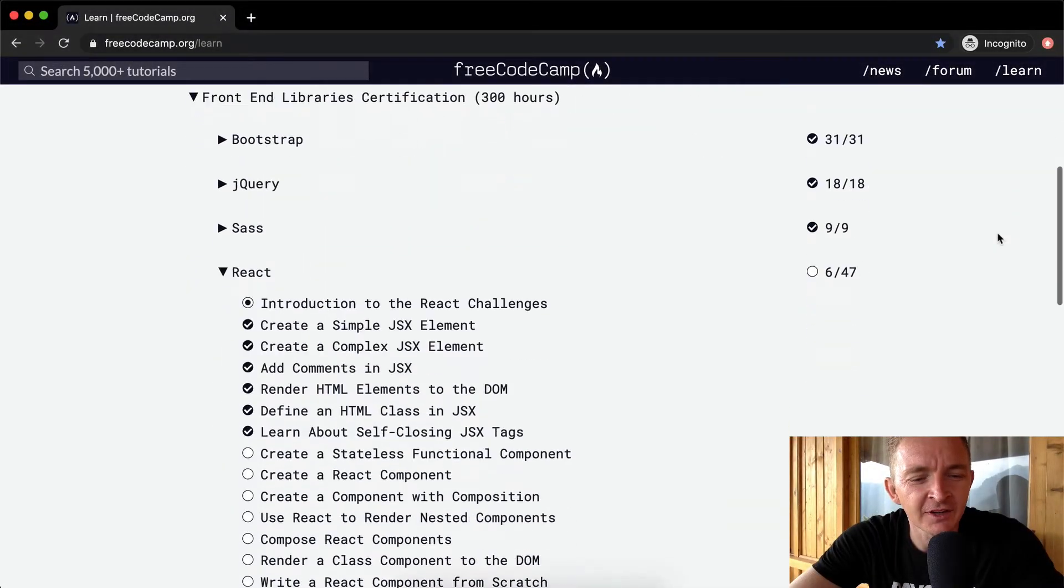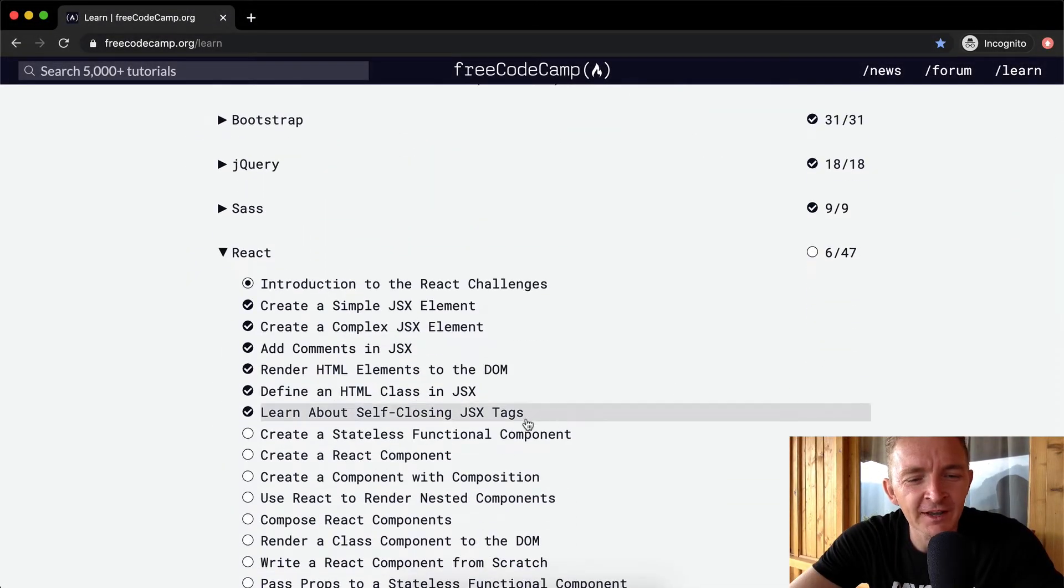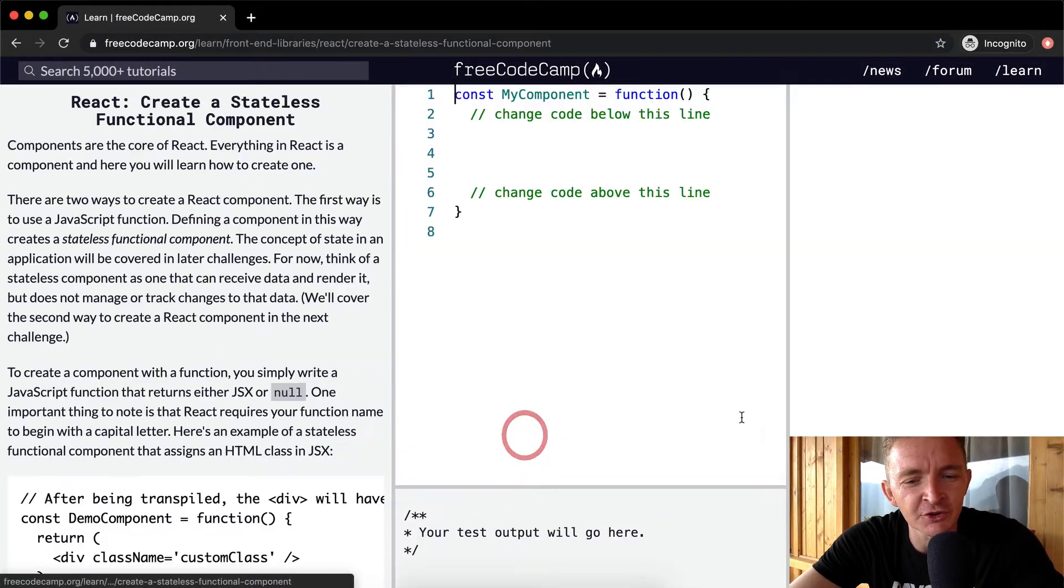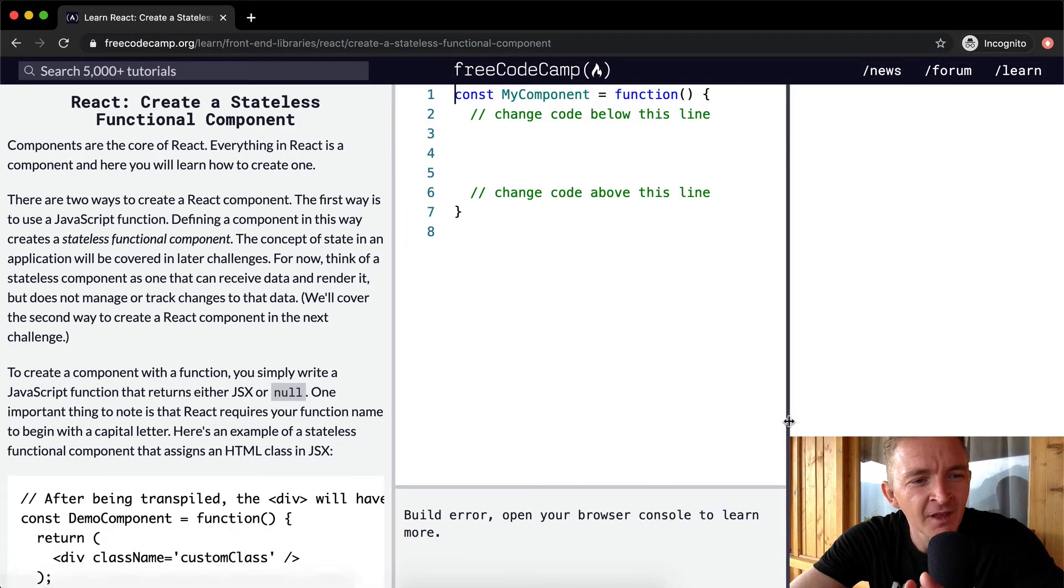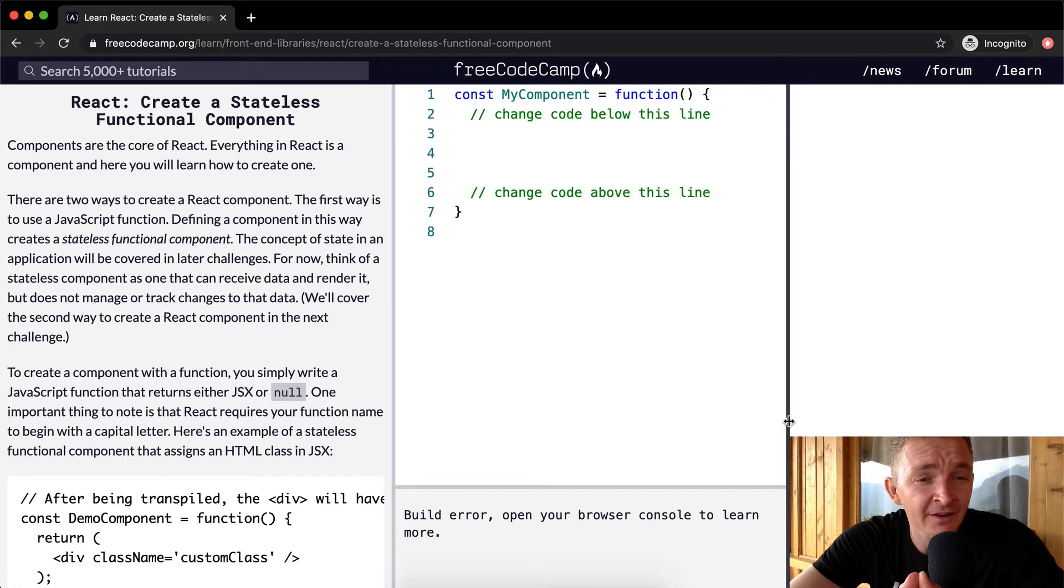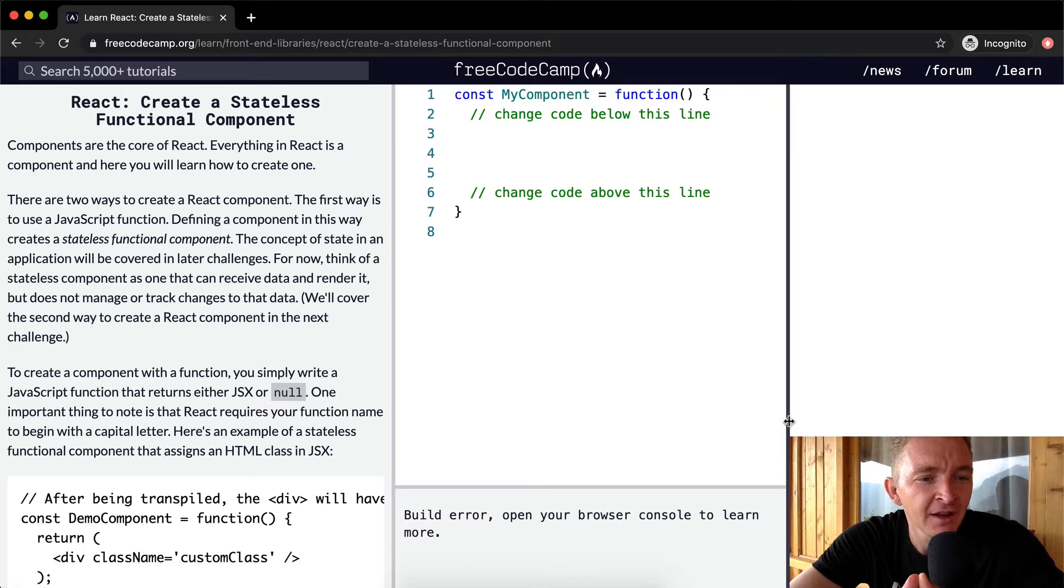Hello friends, welcome back. Today we're going to create a stateless functional component. Components are the core of React. Everything in React is a component and here you will learn how to create one.